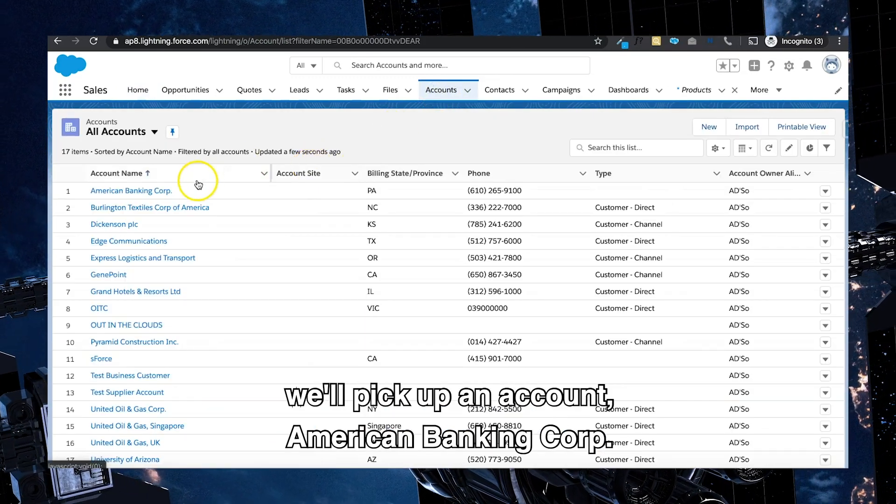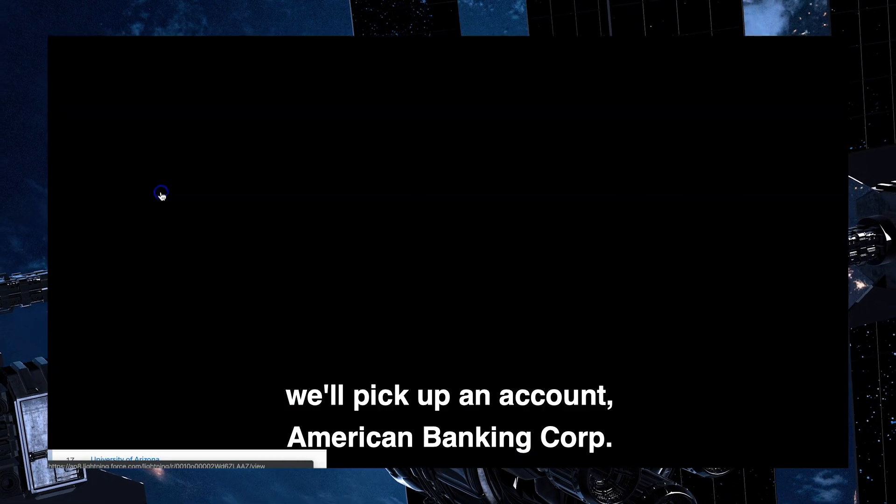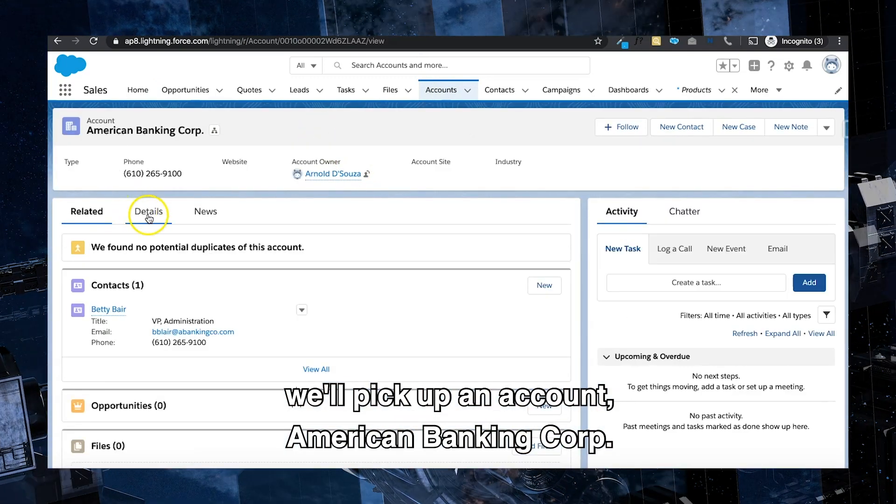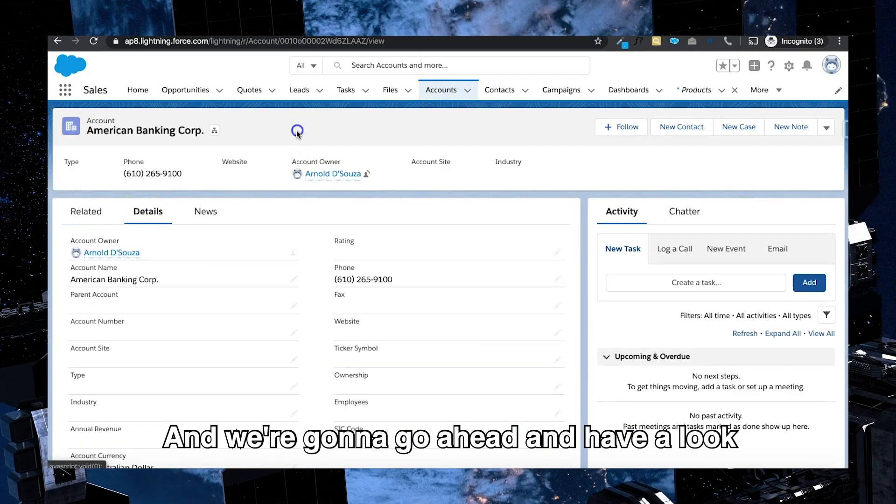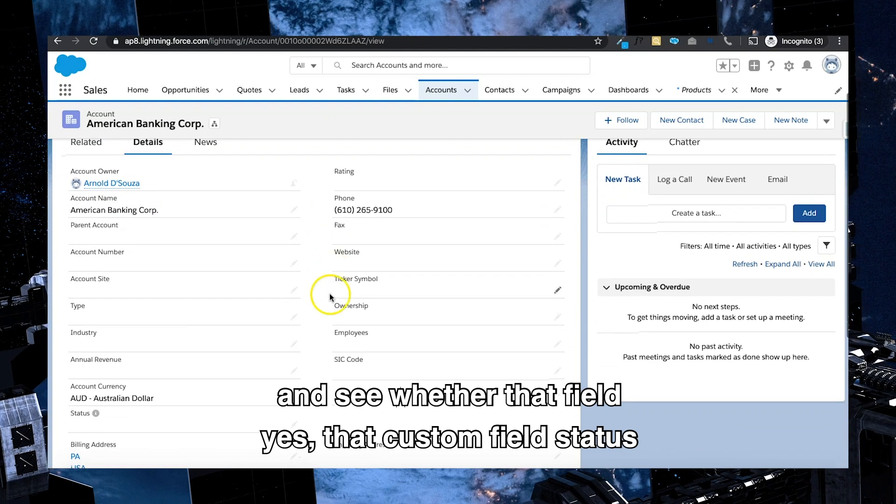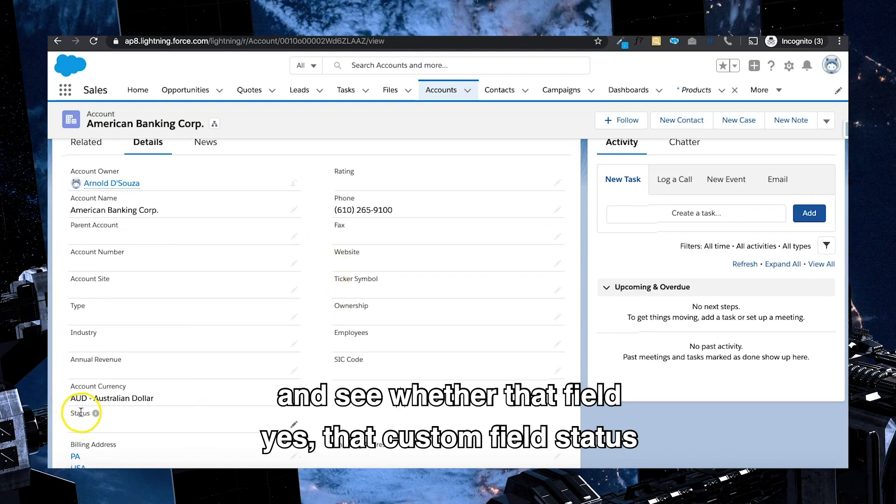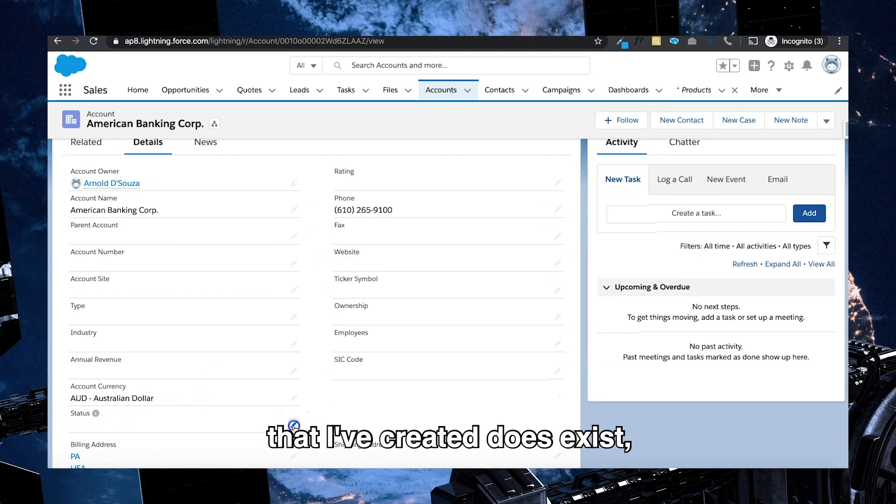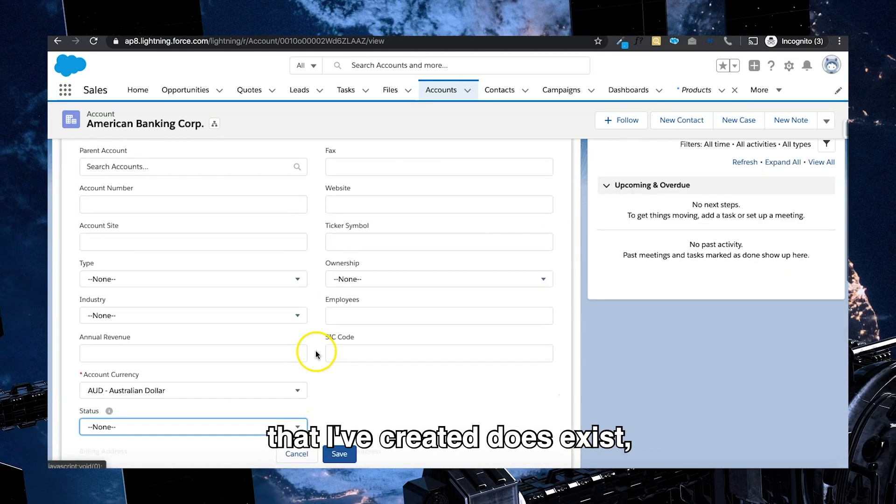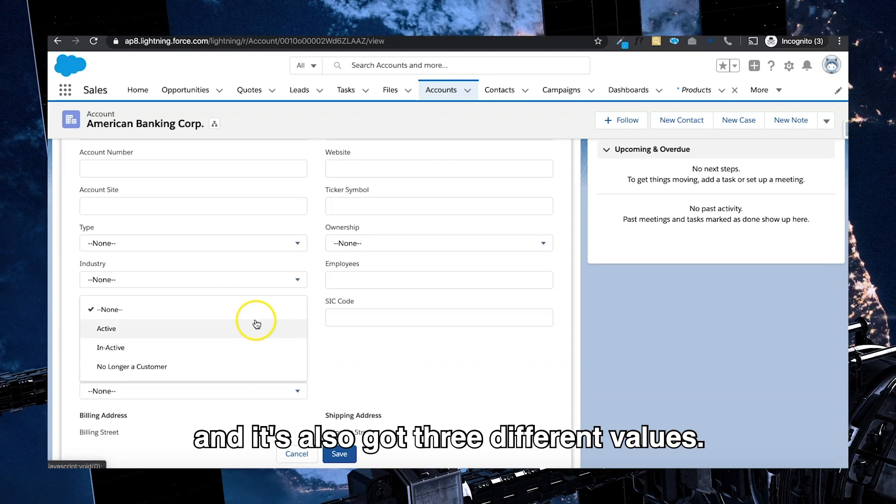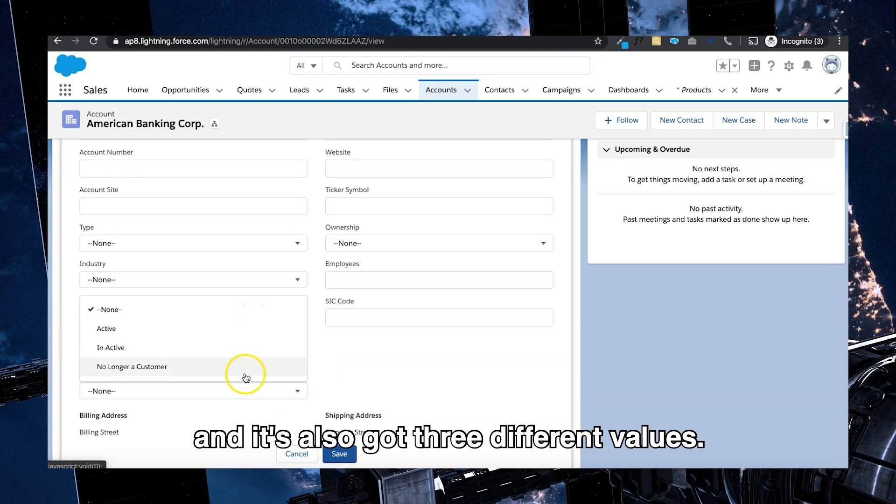We'll pick up an account, American Banking Corp, and we're going to have a look and see whether that field, that custom field status that I've created, does exist and it's also got three different values.